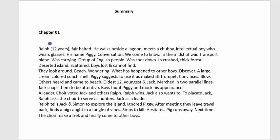Chapter One: We meet Ralph, the fair-haired main character, walking beside a lagoon where he meets Piggy, a chubby intellectual boy who wears glasses. From their conversation we learn that a transport plane carrying English passengers was shot down and crashed on a deserted island during the war. The boys scattered and lost each other. They search the beach, wondering what to do.